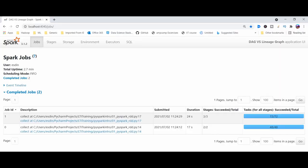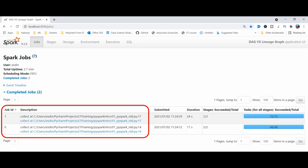Now we can see those actions as two jobs here. Job ID 0 as action 1, job ID 1 as action 2. We can go in detail and see how the DAG will be visualized.